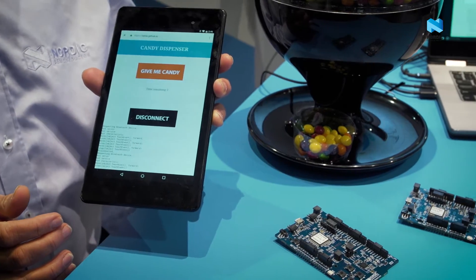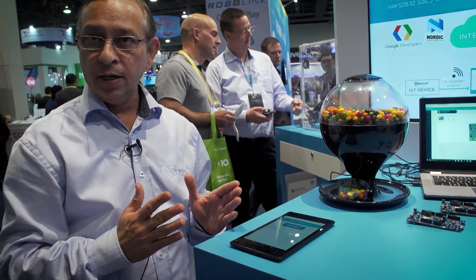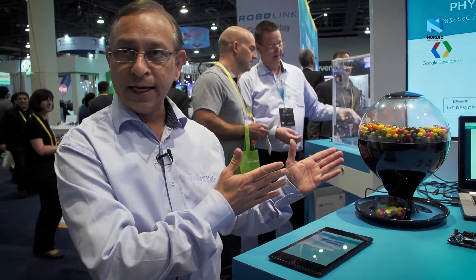This is your Physical Web Eddystone beacon demo using the candy dispenser machine.